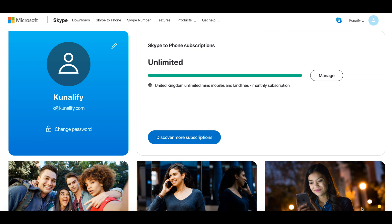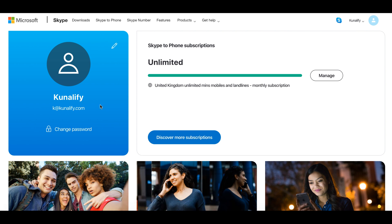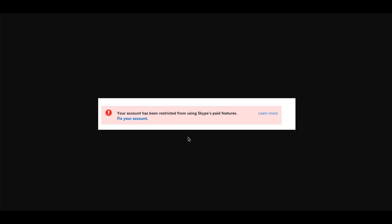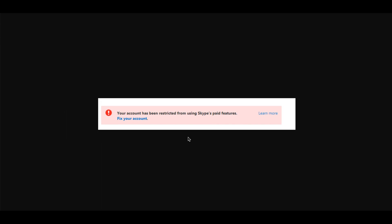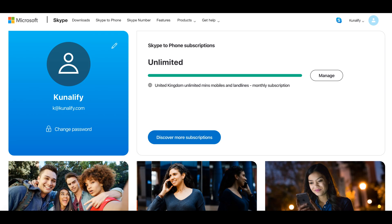I'll tell you the recent scenario. I was facing a problem with one of my Skype accounts. I was getting an error something like this: that your account has been restricted from using Skype's paid features. I couldn't see this error while I was using Skype. It was just showing that the call can't be completed or something like that. But when I logged in on Skype by going to Skype.com and going to my account, I saw this error somewhere here, just above this Skype to Phone subscriptions section.